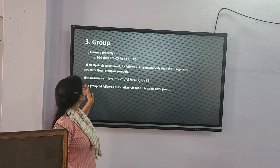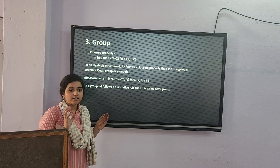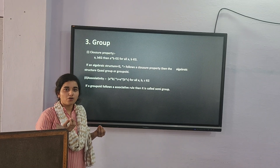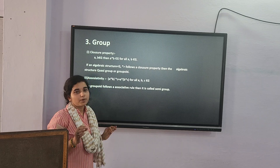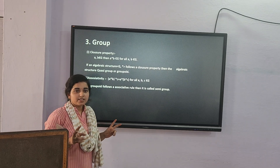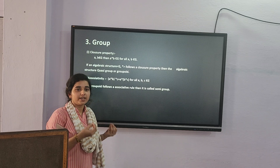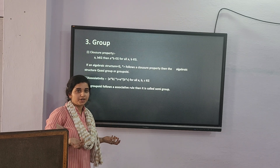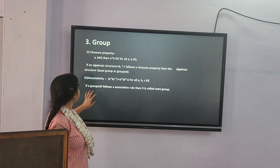Now we will talk about groups. A group has a non-empty set which satisfies some properties. The first property is the closure property: when two elements operate and the result is also an element in G, then it satisfies the closure property.